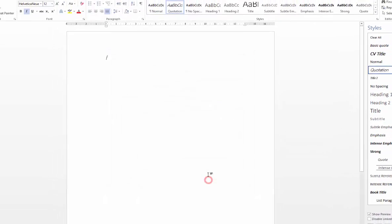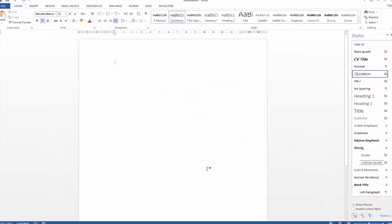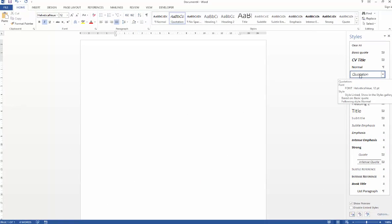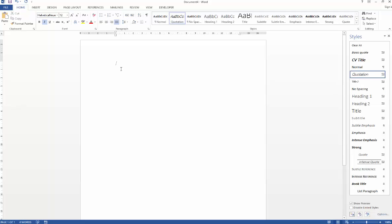Once you've done that, just say OK and your new style, in my case Quotation, will appear in the styles pane, ready for me to apply or use in my document.